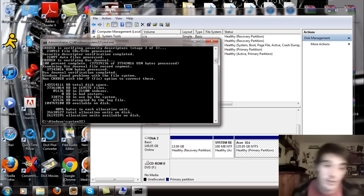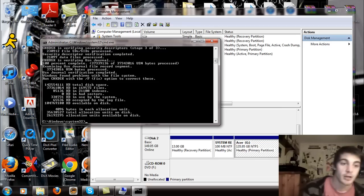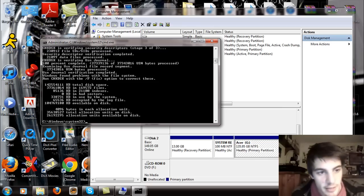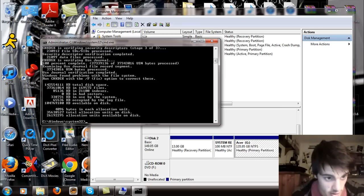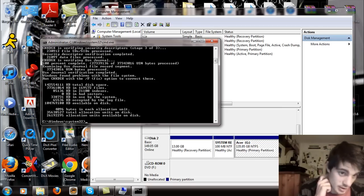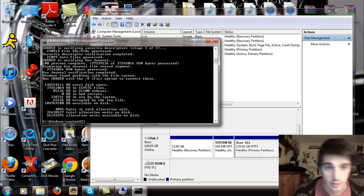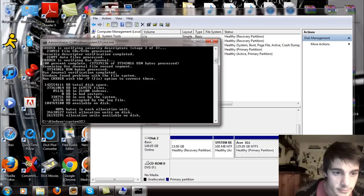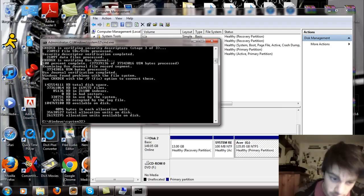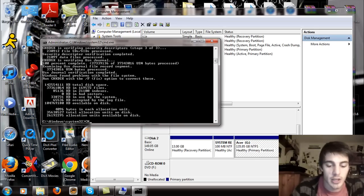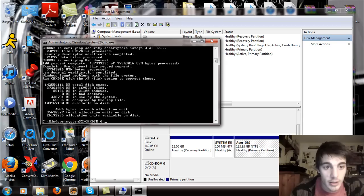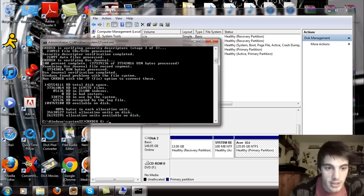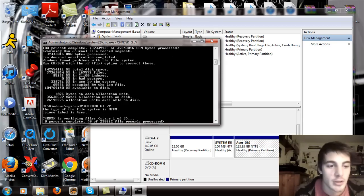Alright. So now that the check disk is done, you can see that at the bottom here it says Windows found problems with the file system. Run check disk with the F fixed option to correct these. So basically what you want to do is CHKDSK space G colon and then you want to go slash and then capital F and hit enter.